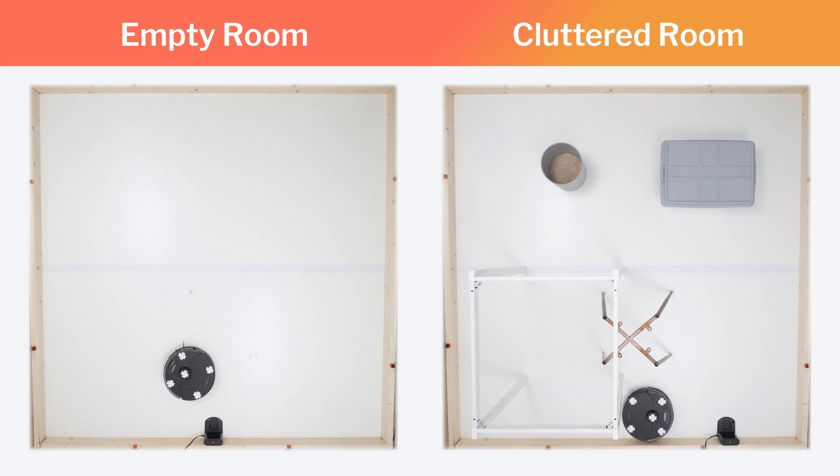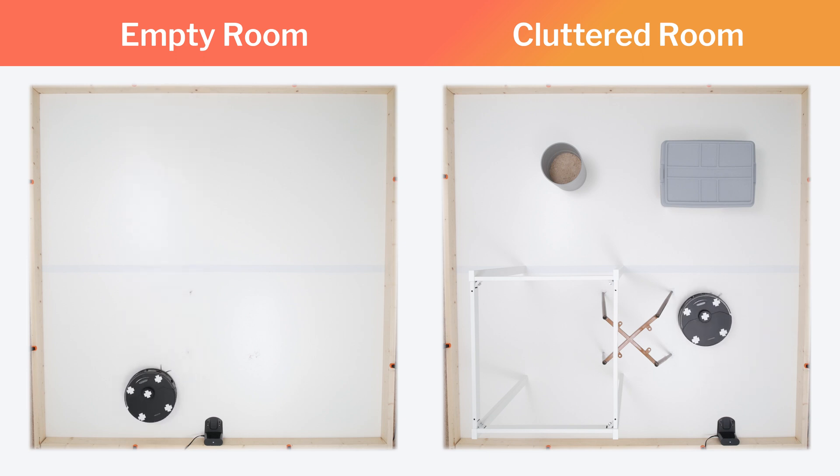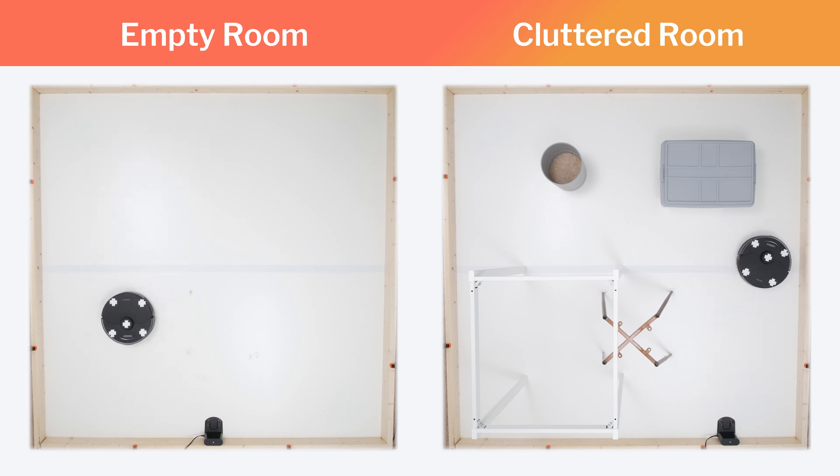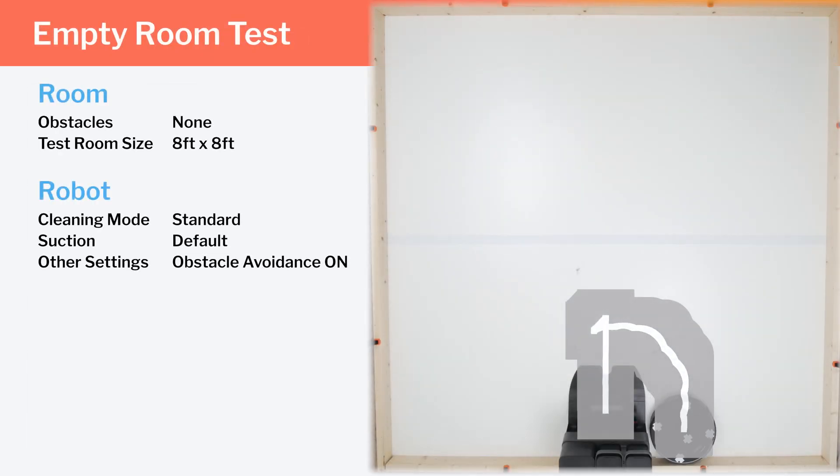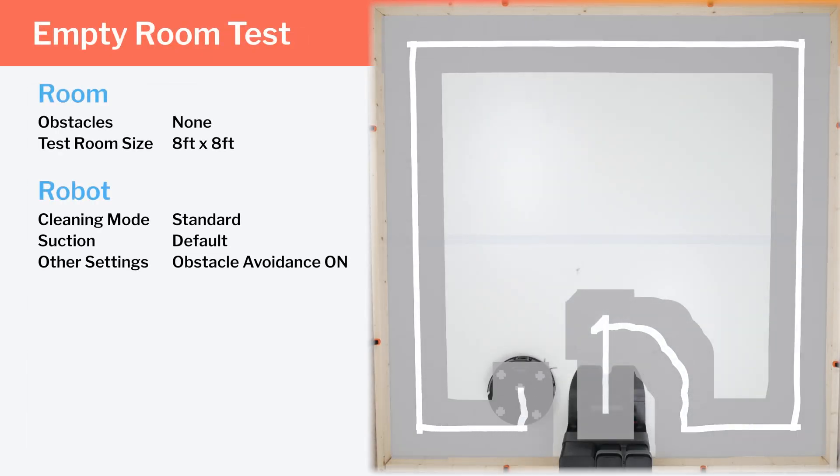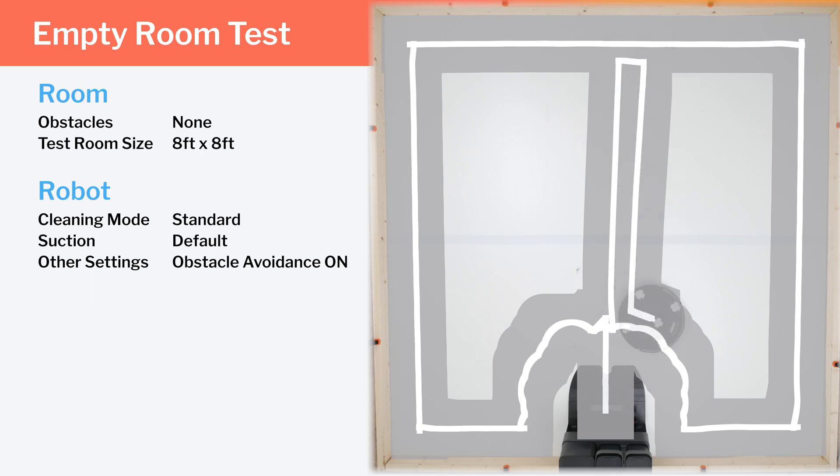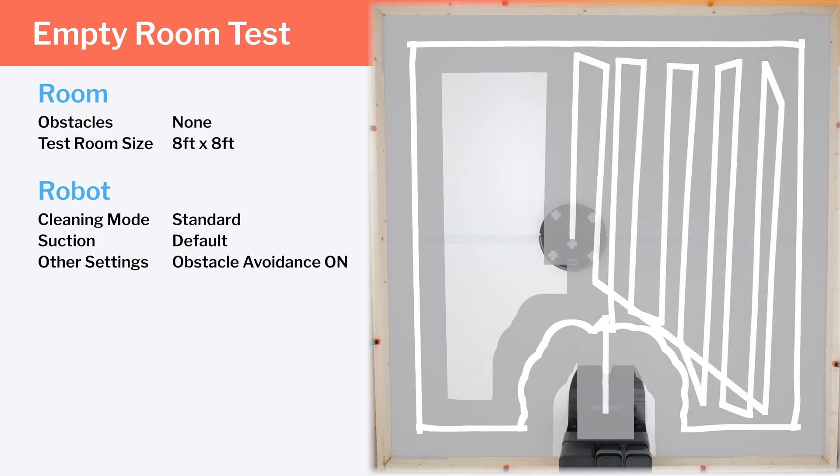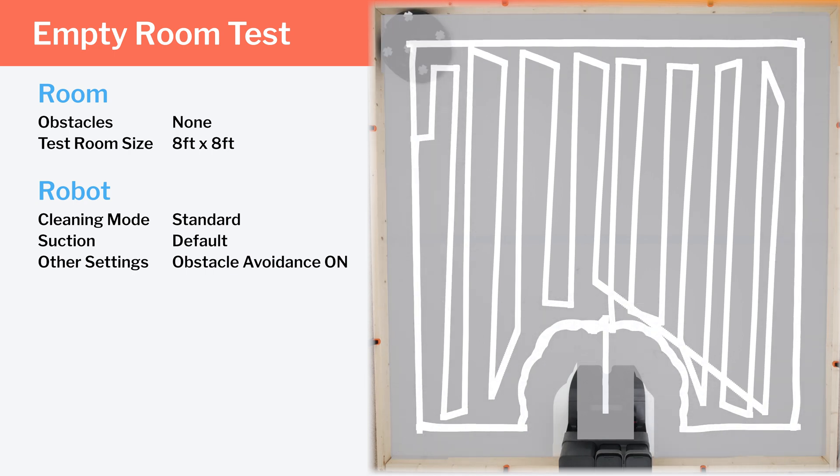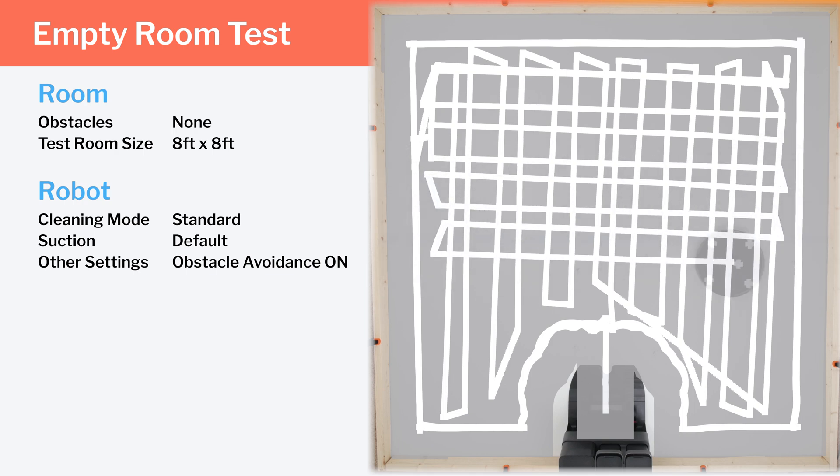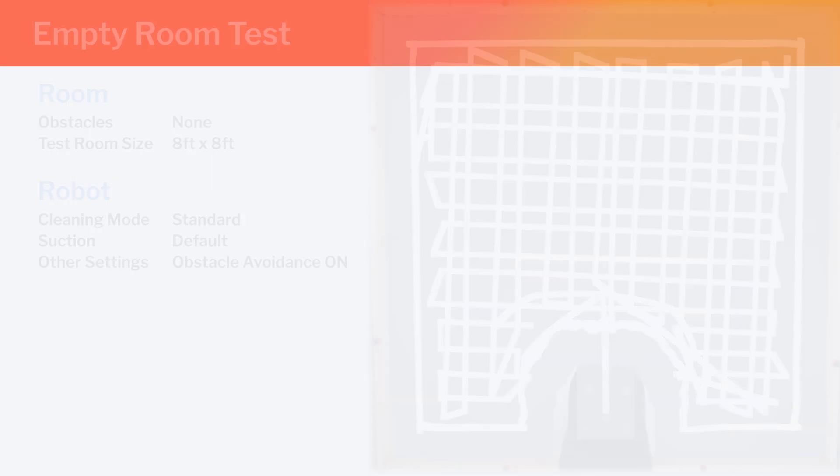Moving on to navigation, we tested the S7 Max-V's general cleaning efficiency and coverage in two different environments, an empty room and a clutter room. In our empty room testing, we see it pathing in a very efficient row-by-row cleaning pattern. It also moves in both vertical and horizontal rows so that it approaches all debris from two perpendicular angles. This ensures the highest probability of picking up especially stubborn debris. It gets excellent coverage in this test as well.